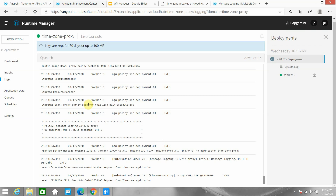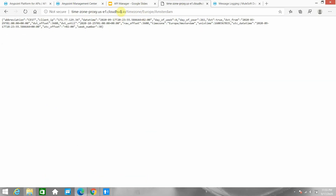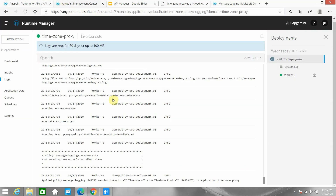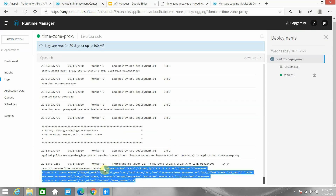Let's wait while the policy is applied. Once applied we will test it again. The policy has been applied — let me test it. This is my response, so it should log this particular response. You can see the response has been logged into the application logs.